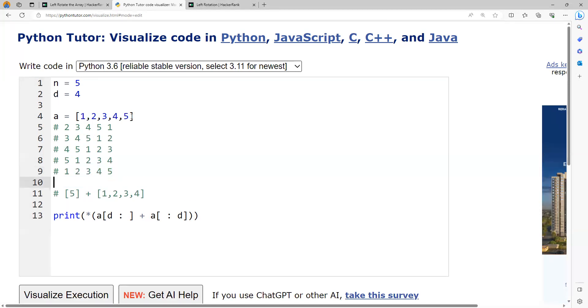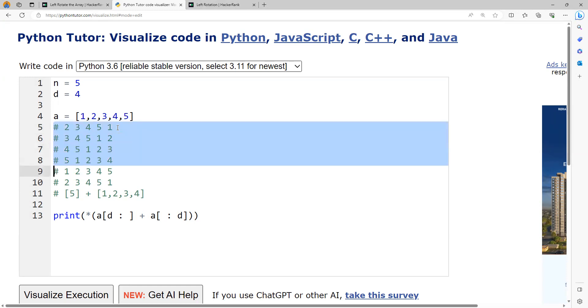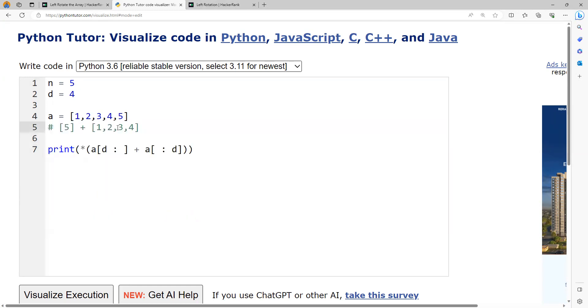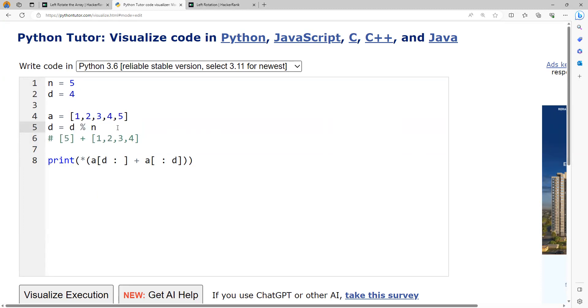The sixth rotation will be like 2, 3, 4, 5, 1. This is the same as after one rotation. To take care of these situations, the value of d will be d mod n. This is especially in case if the value of d is greater than n.